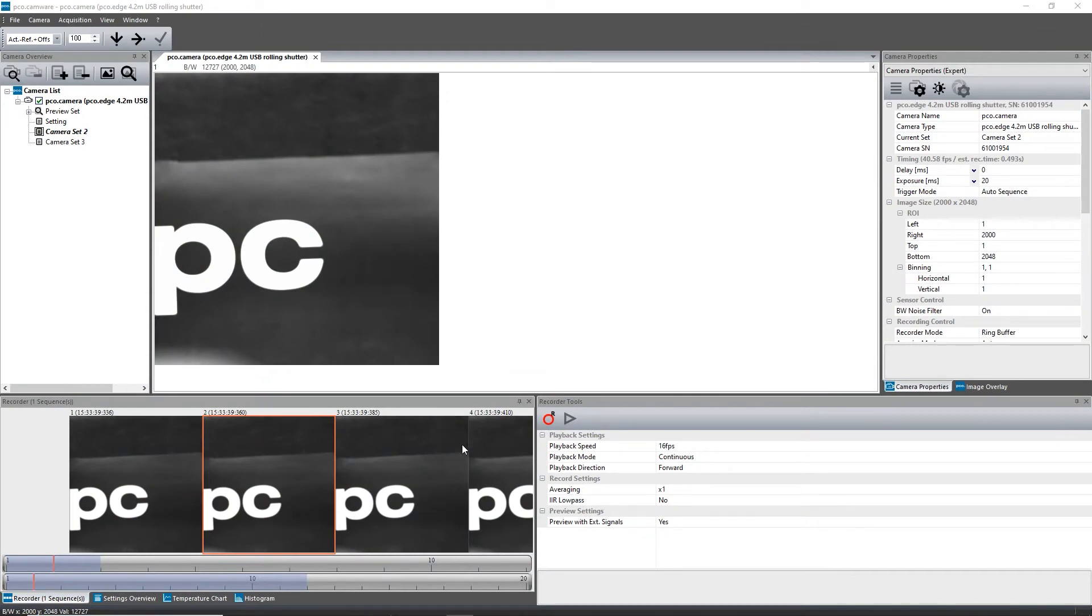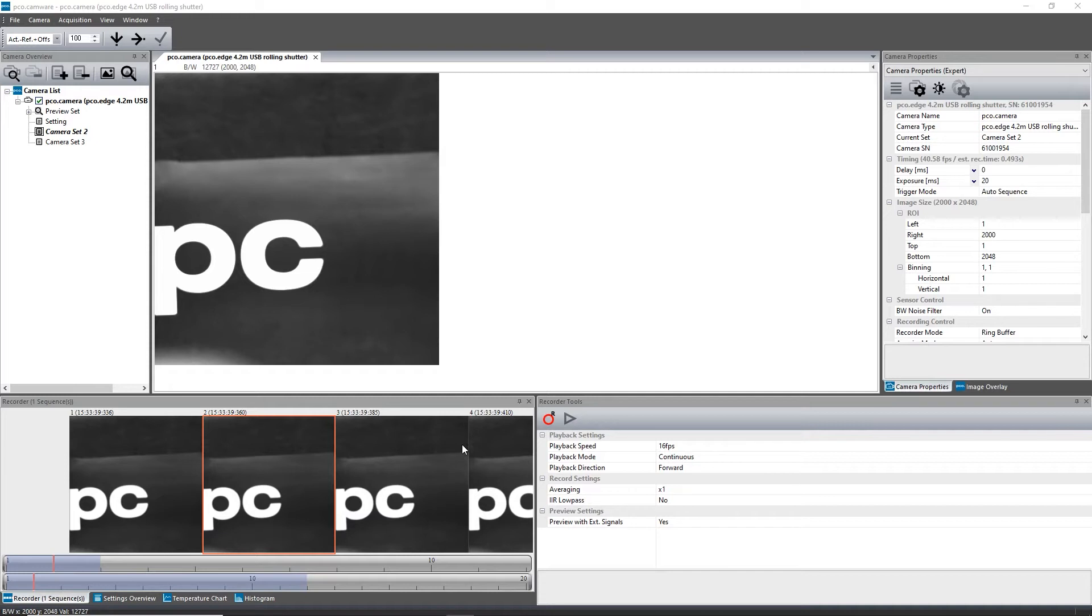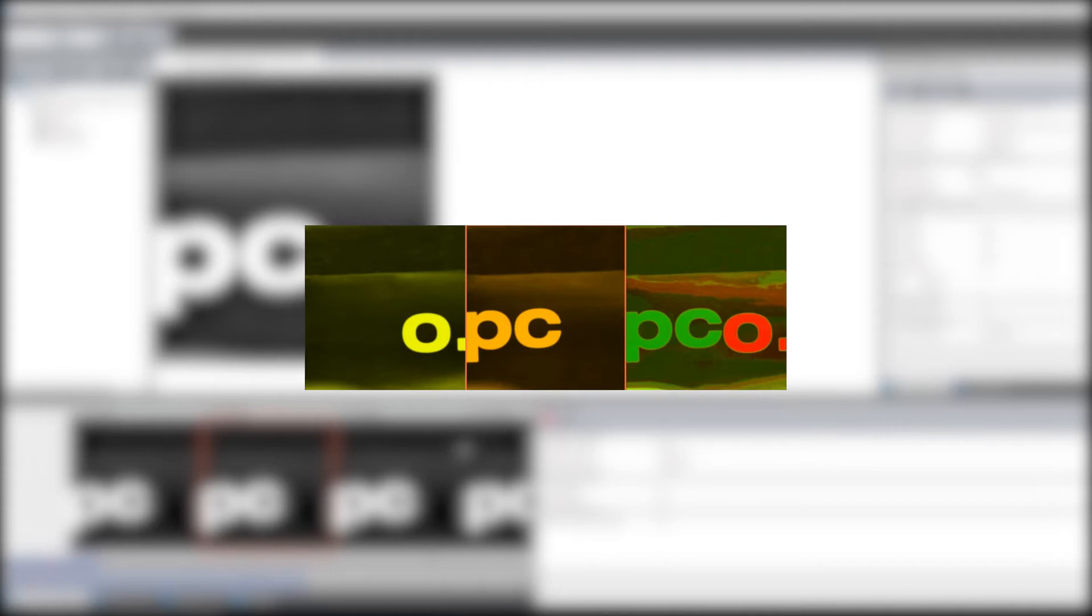For fluorescence microscopy applications, in addition to other specialized multi-channel setups, CAMWARE from Preseo offers the ability to overlay images taken under different illumination conditions and to separate these images by color. Be aware that this mode is only available with a monochrome camera.